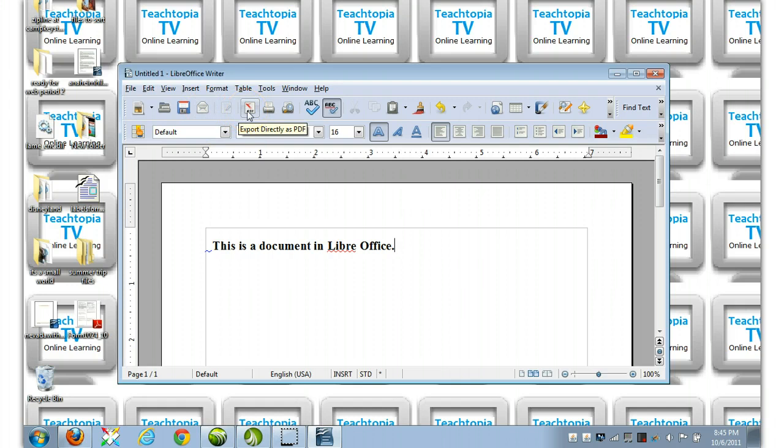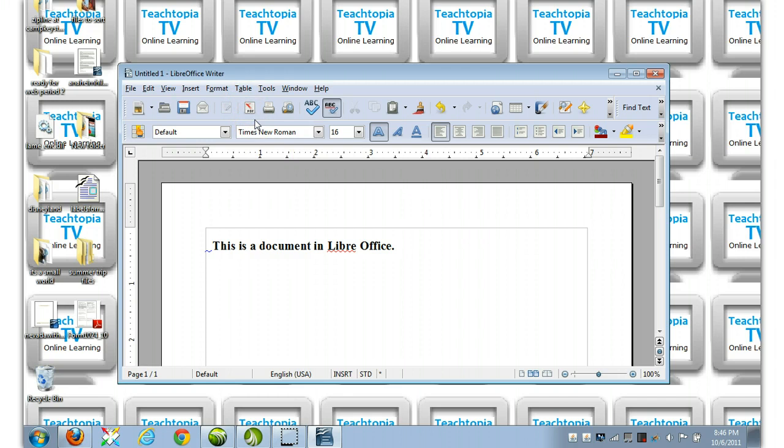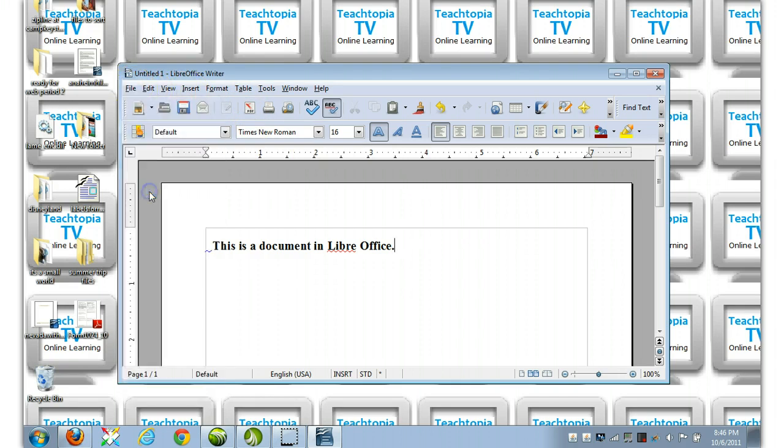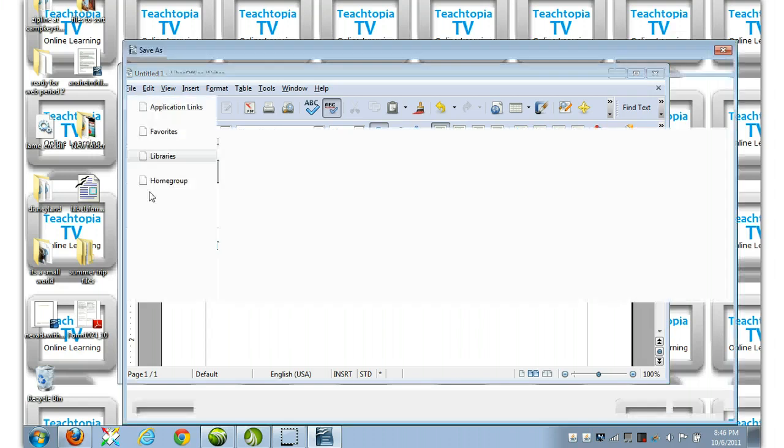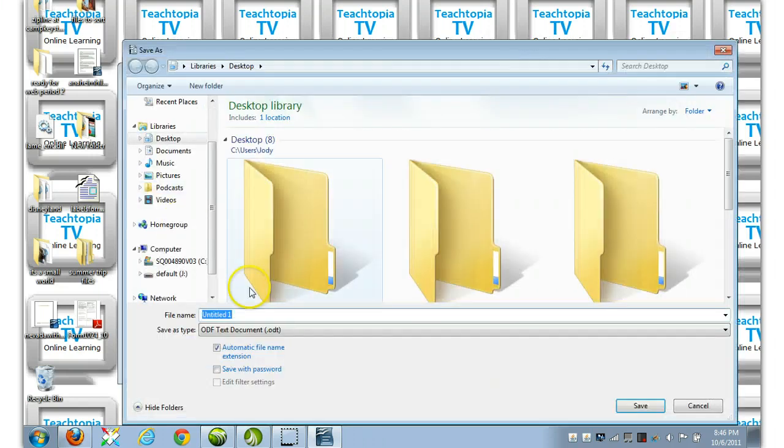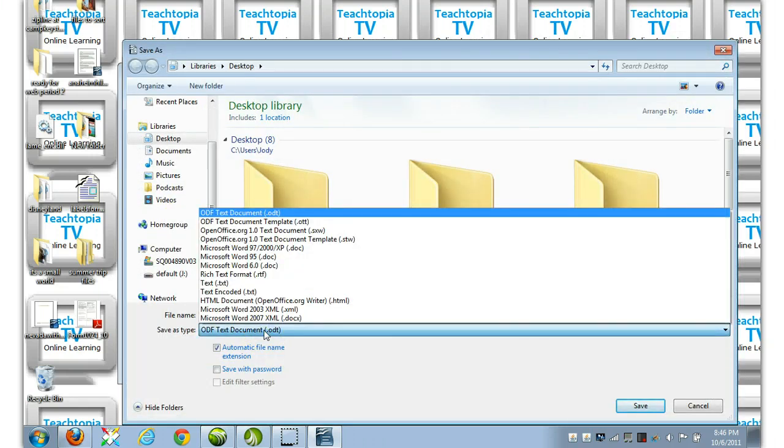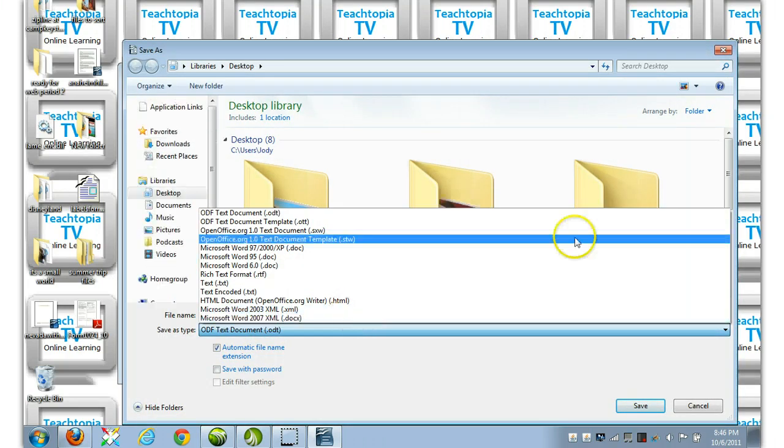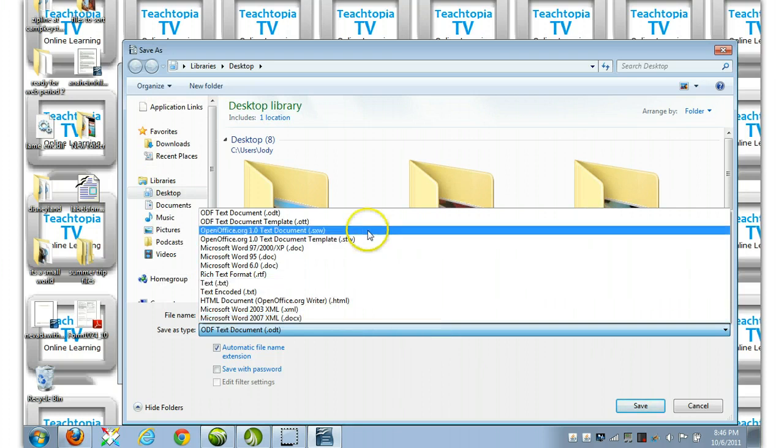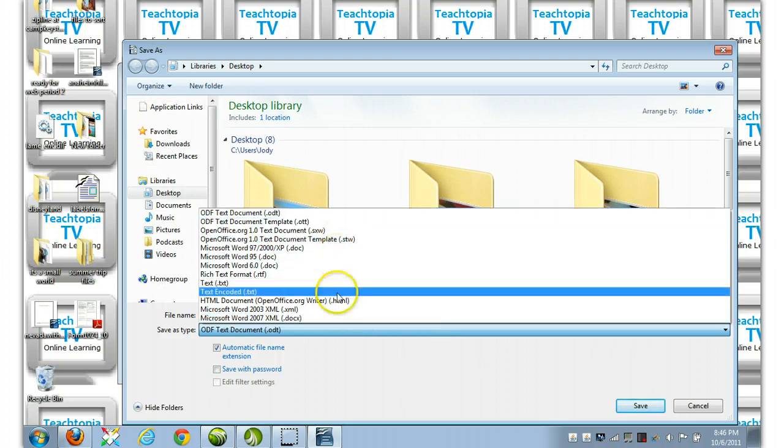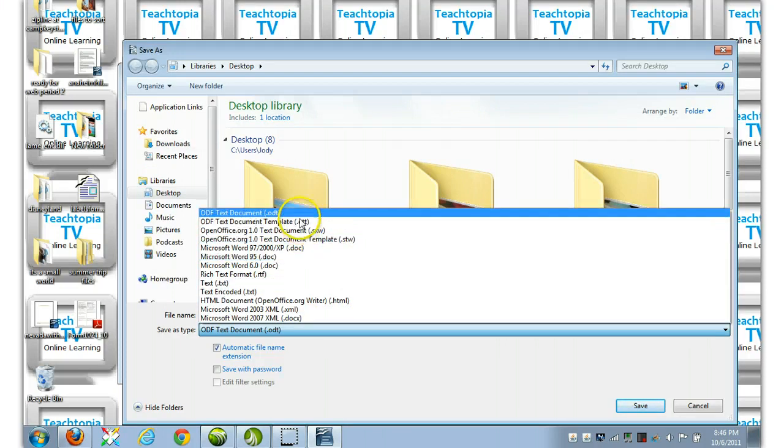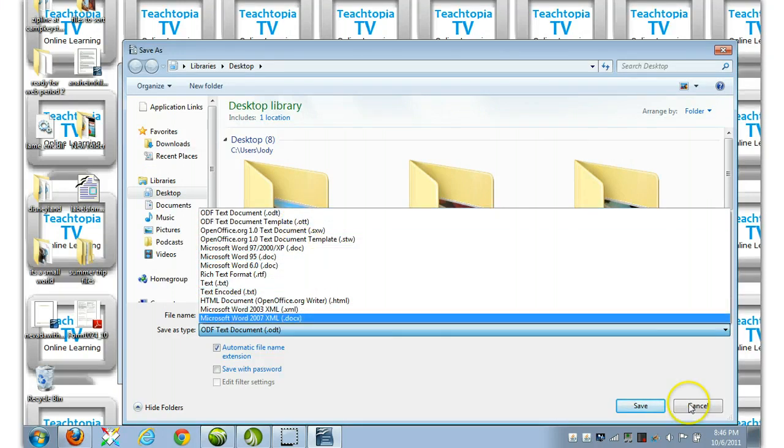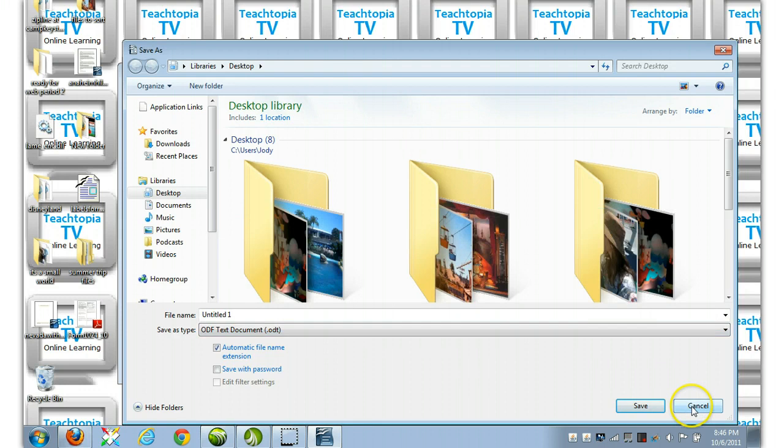Notice right here, export directly as PDF. If for some reason you did not have that icon showing in your toolbars, you could simply go File, Save As, and one of your many options was also going to be PDF, or maybe not. Okay, it looks to me that you are pretty much stuck with using the icon there, so hopefully that icon remains.